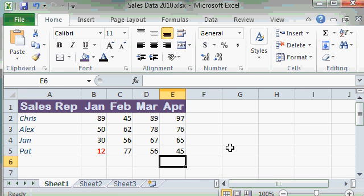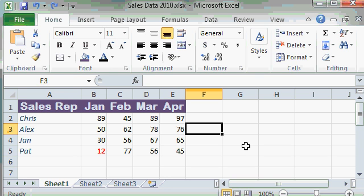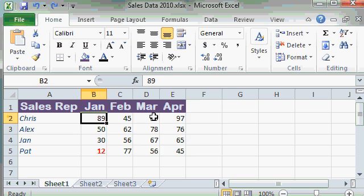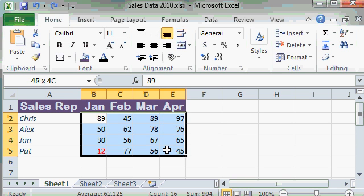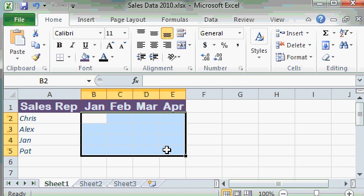Now let's pretend it's the end of the year and I want to get my spreadsheet ready to accept data for 2011. I've got the same four sales reps, but I don't need any of these numbers. So I'll select those and press delete.